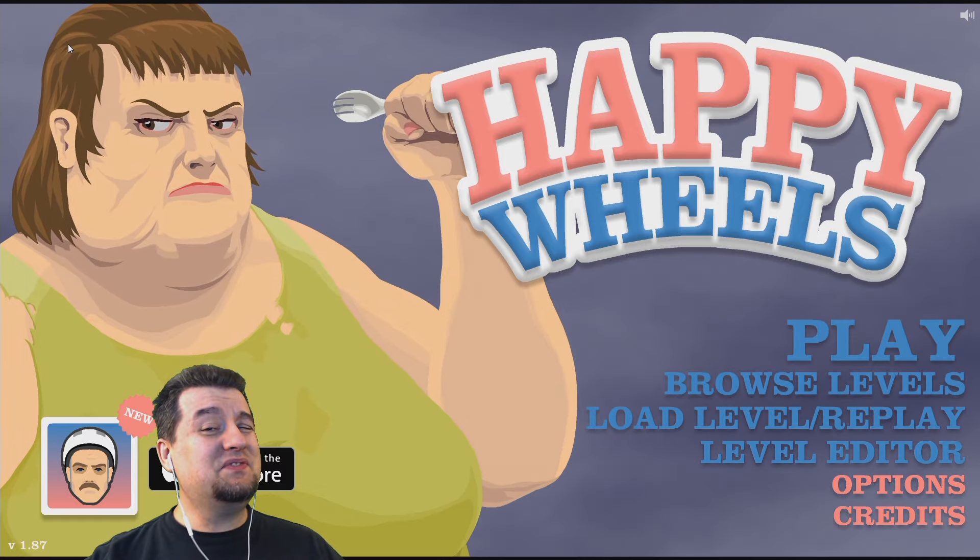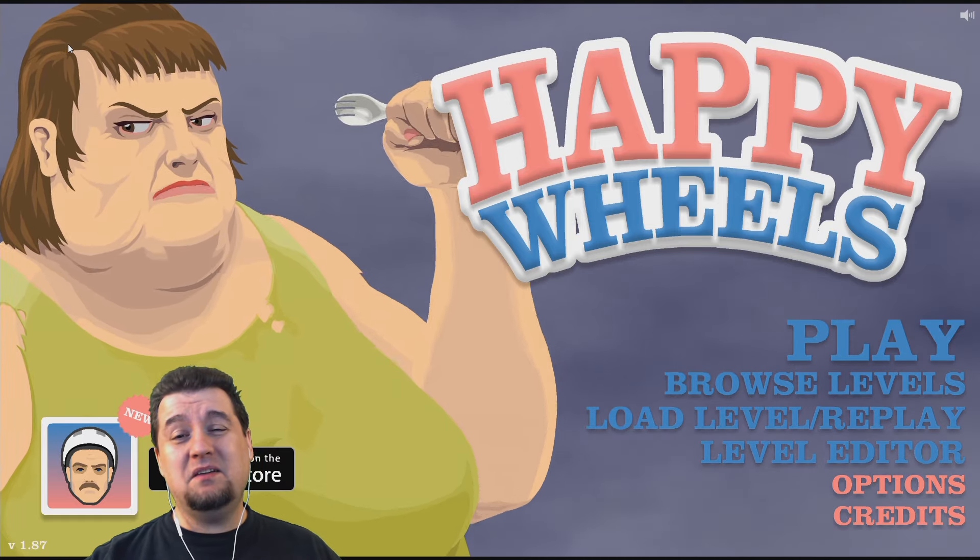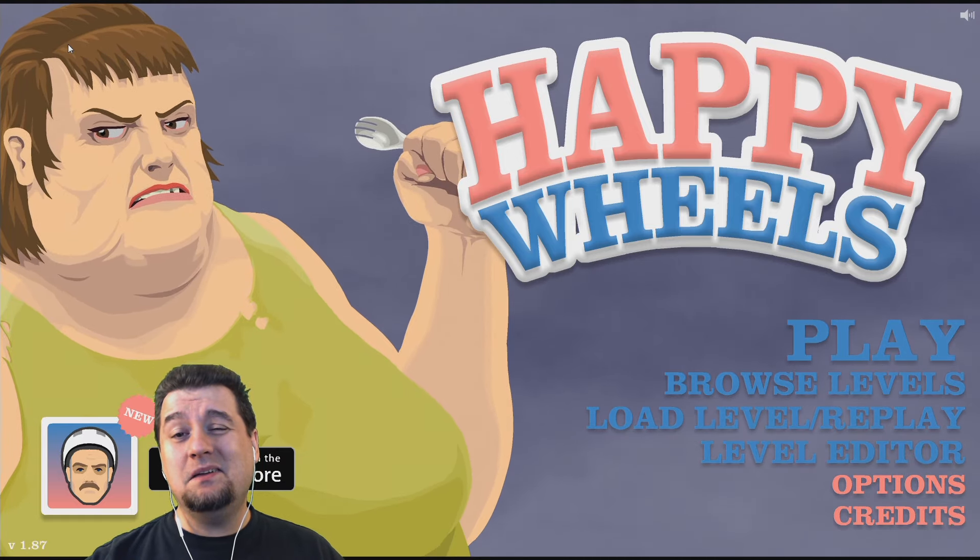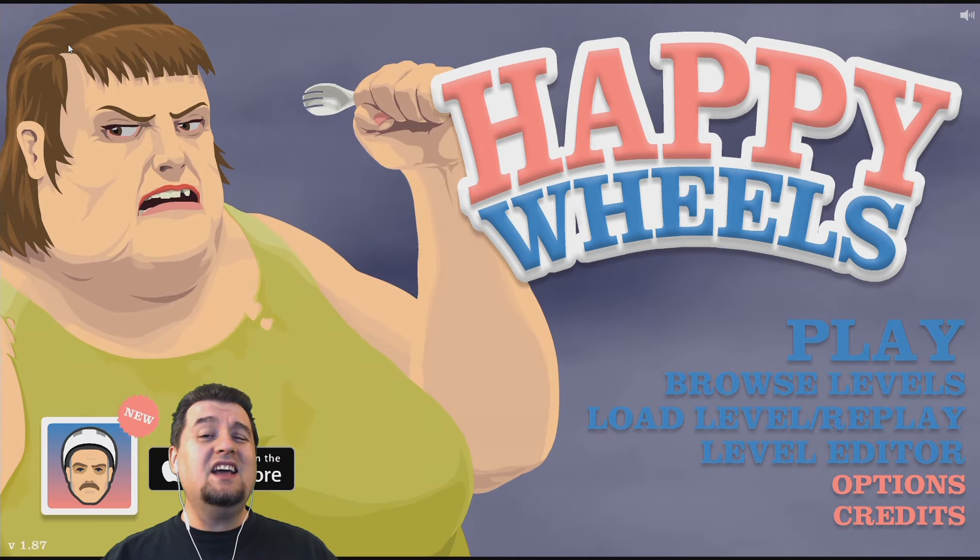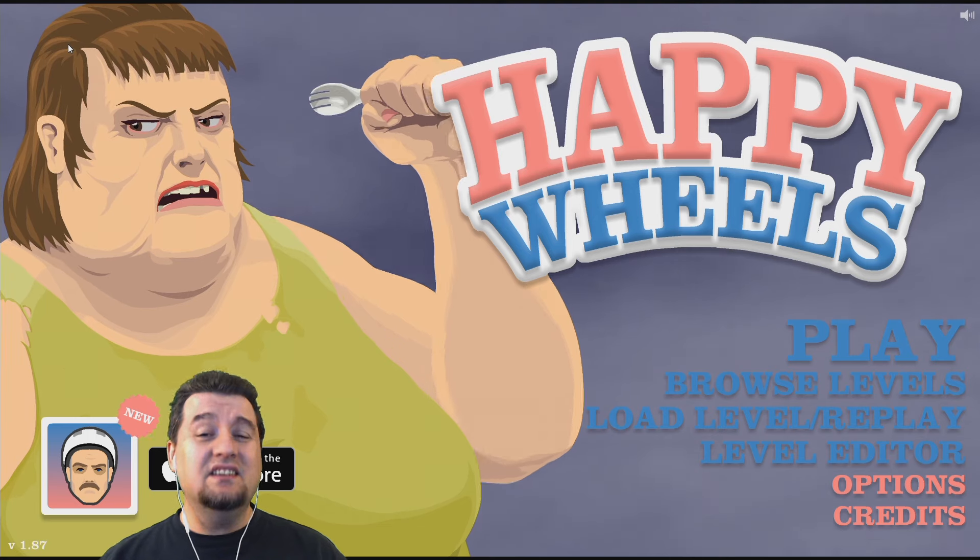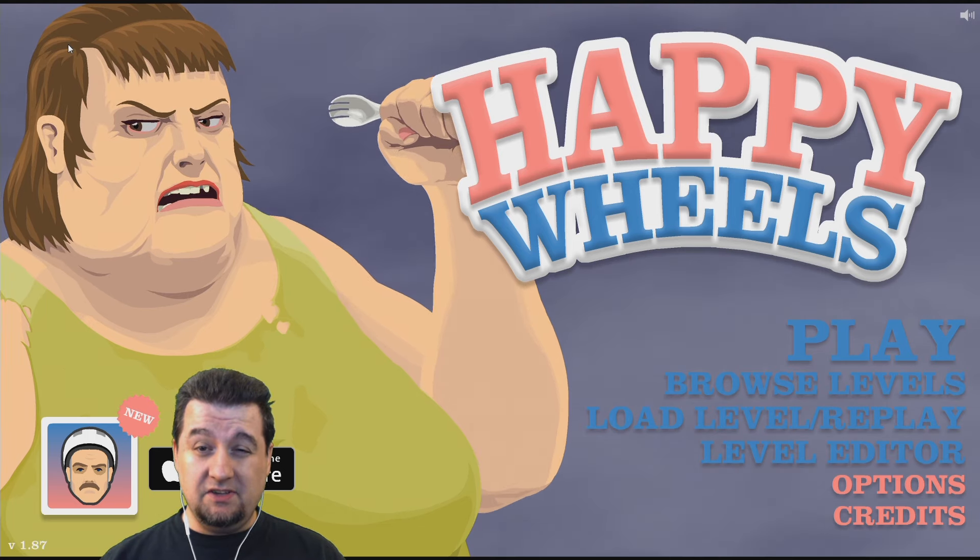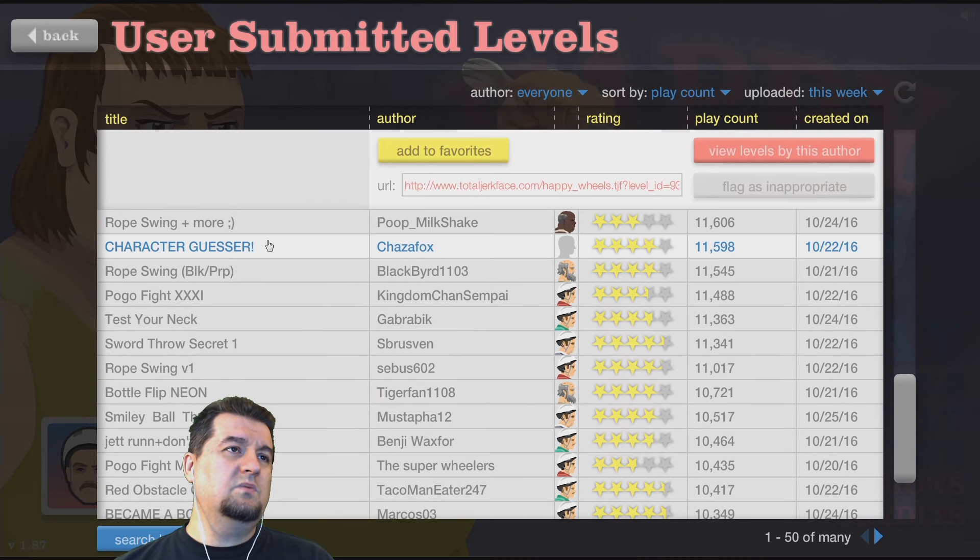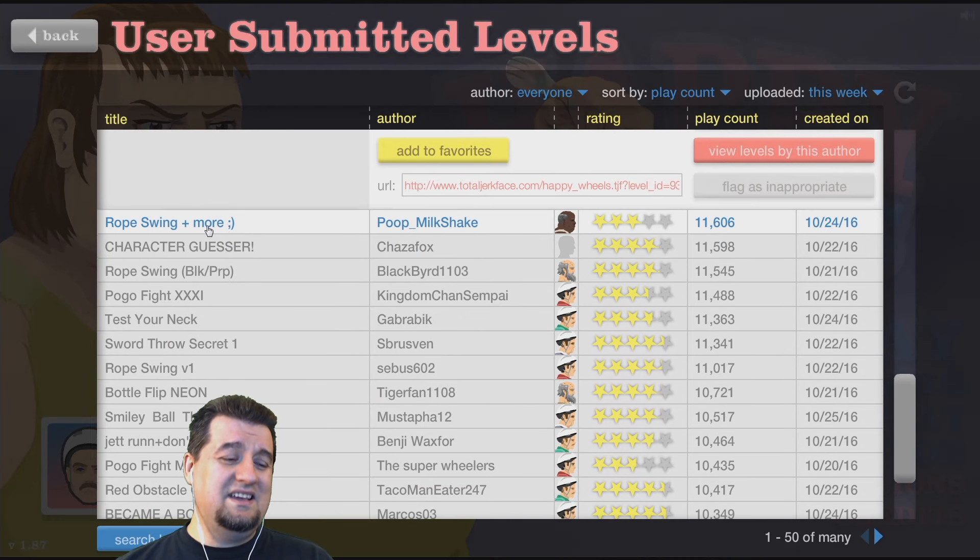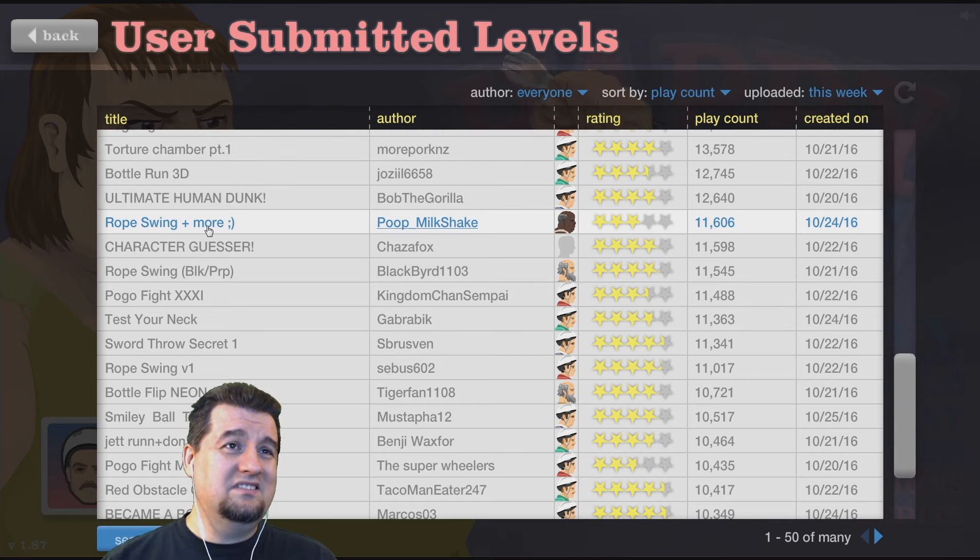Hey everybody, it's Friday, that means it's time for Happy Wheels. I'm Locana, and this is my gaming channel. Okay, rope swing and more.